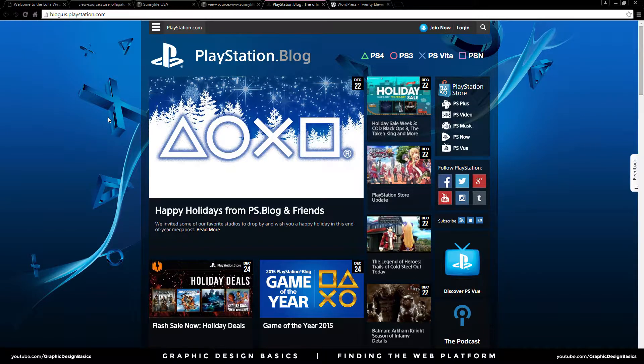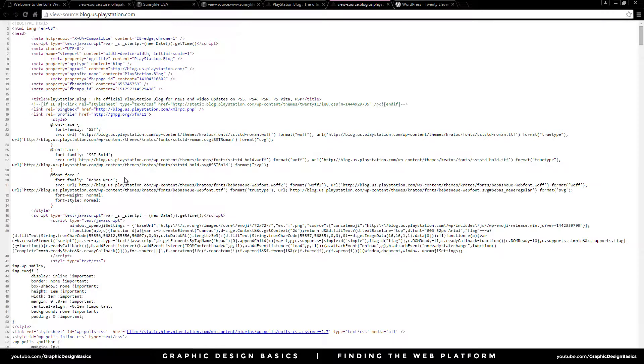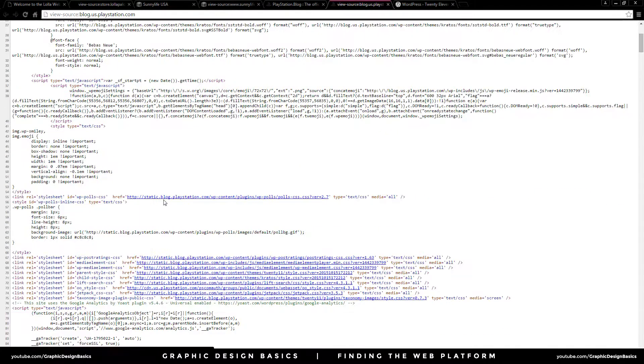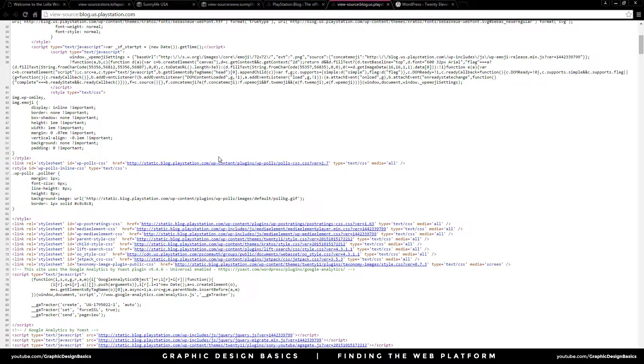Over at the PlayStation blog, right-click and go to view page source, and we can see here that 'WP content' means this one was built in WordPress.